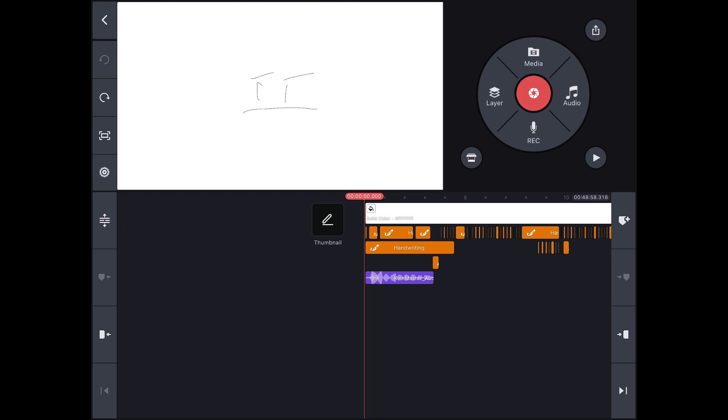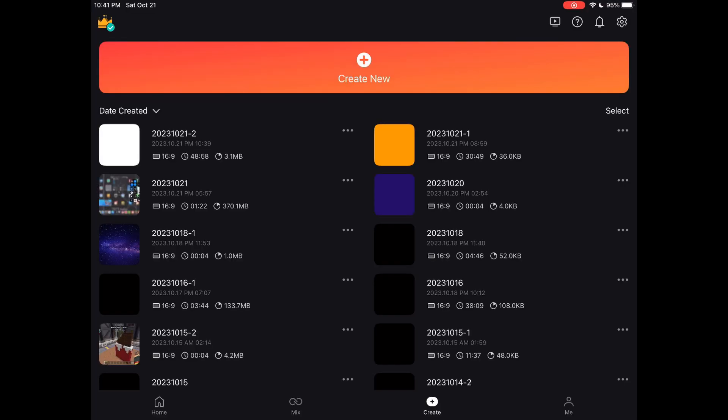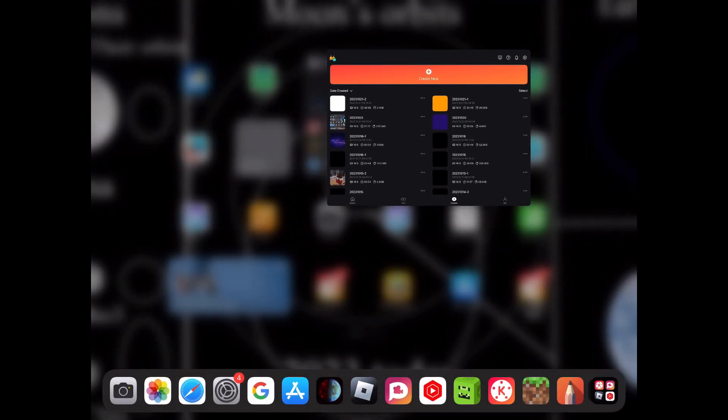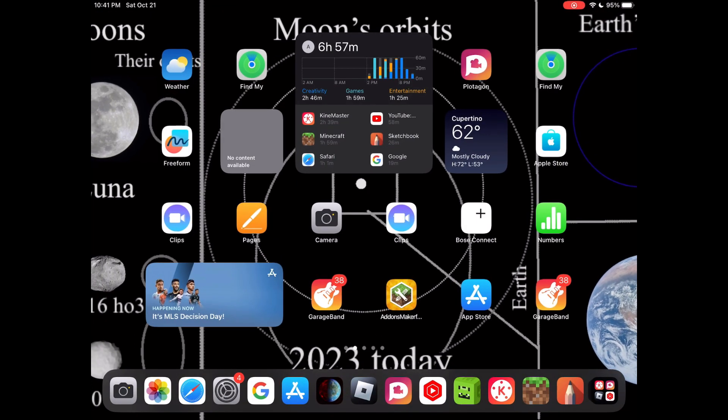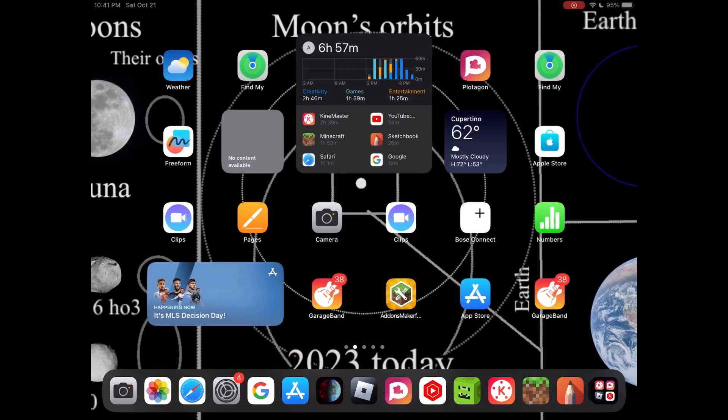Last time my FlipaClip app was keep crashing from last year, and KineMaster, if you're watching this, please fix this.